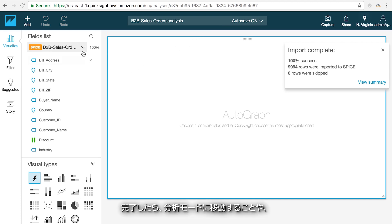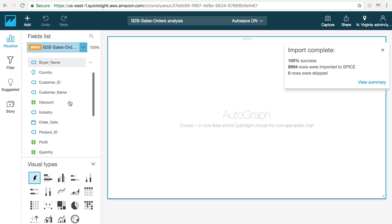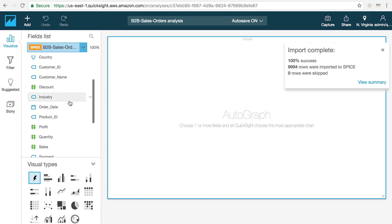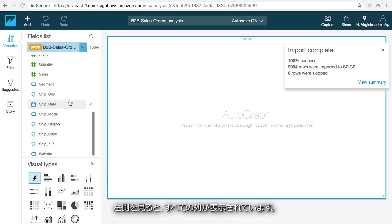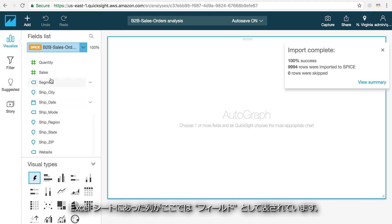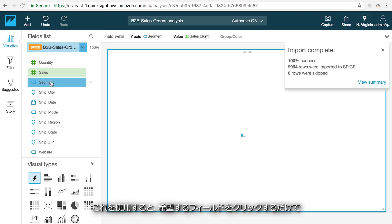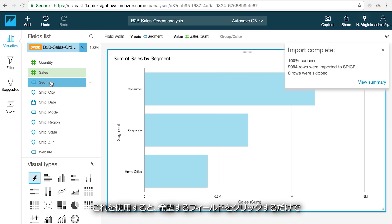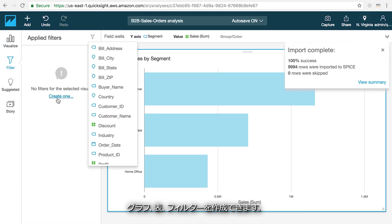Once you're done, you can jump into the analysis mode and begin visualizing and exploring your data. If you look over on the left-hand side, you can see all of the columns that were in that Excel sheet now represented as fields that you can use to create charts, tables, and filters by simply clicking on the fields that you're interested in.